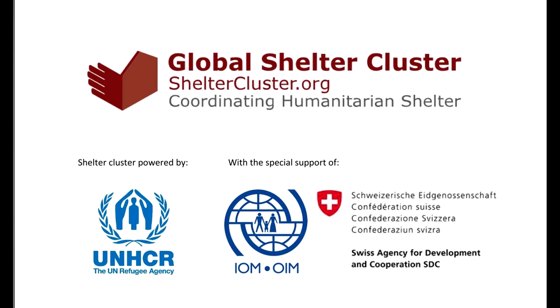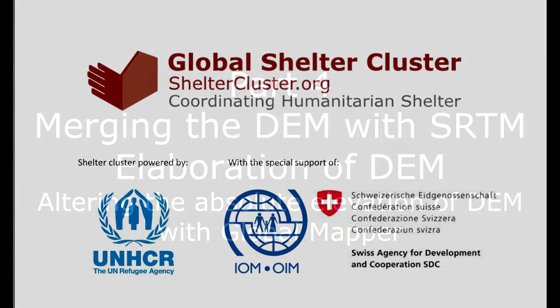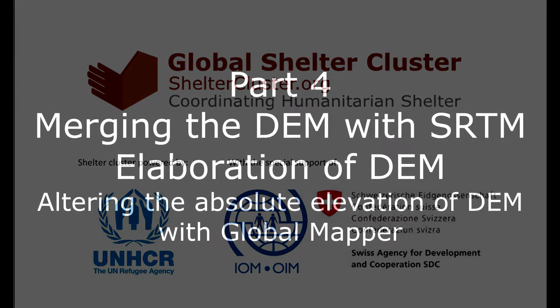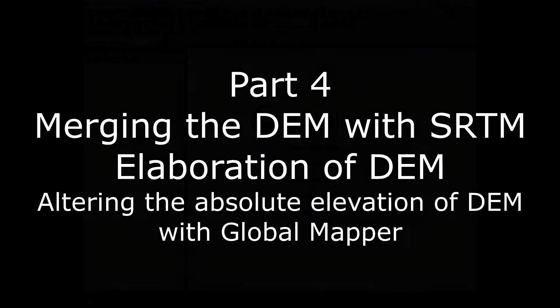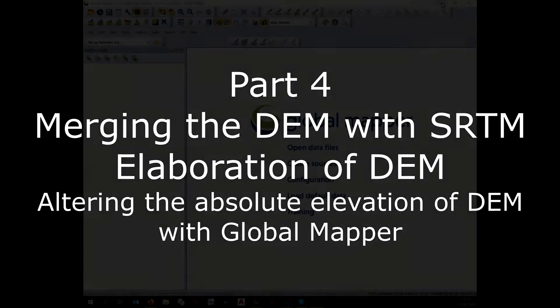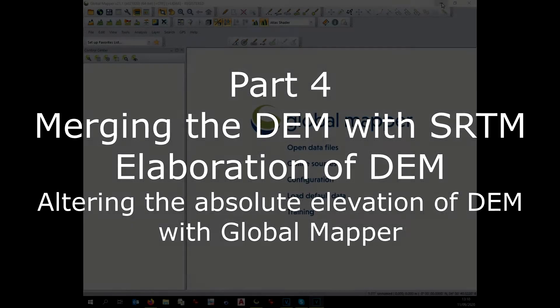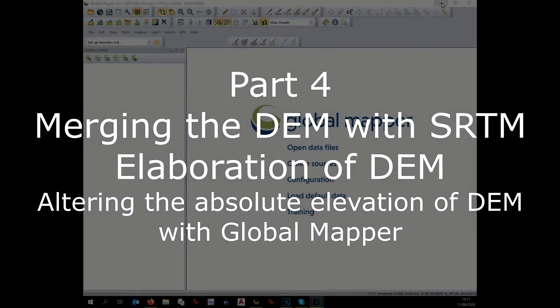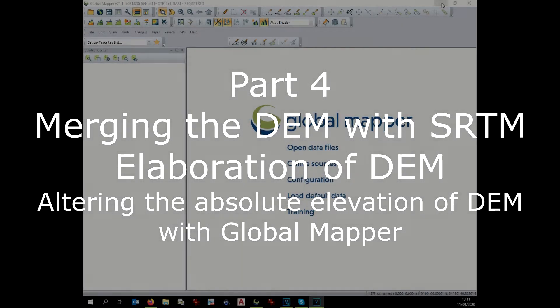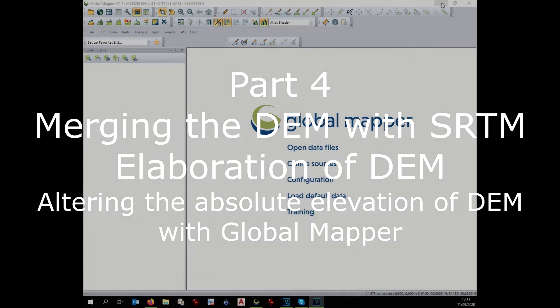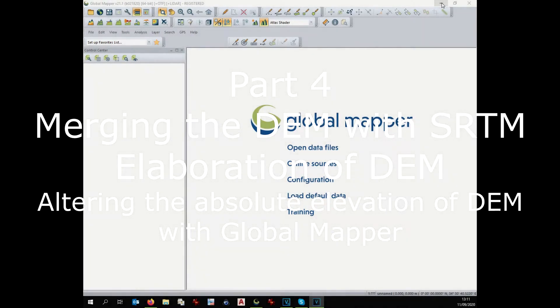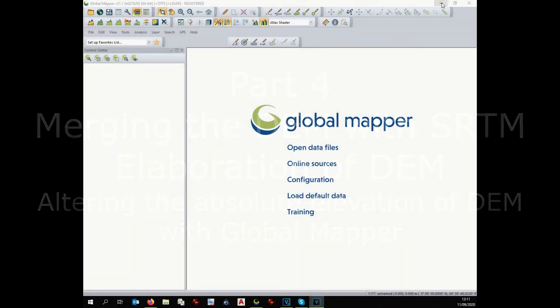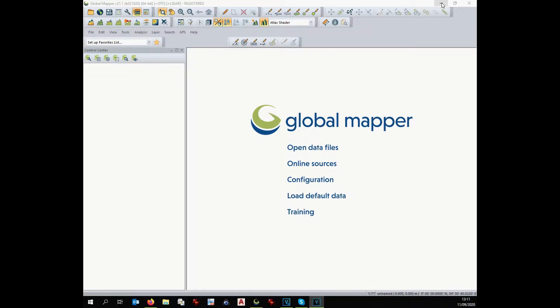The fourth part of this drone tutorial explains how to embed the digital elevation model with the SRTM model from the internet. We open GlobalMapper and as a very first step we check that the projection is the right one.